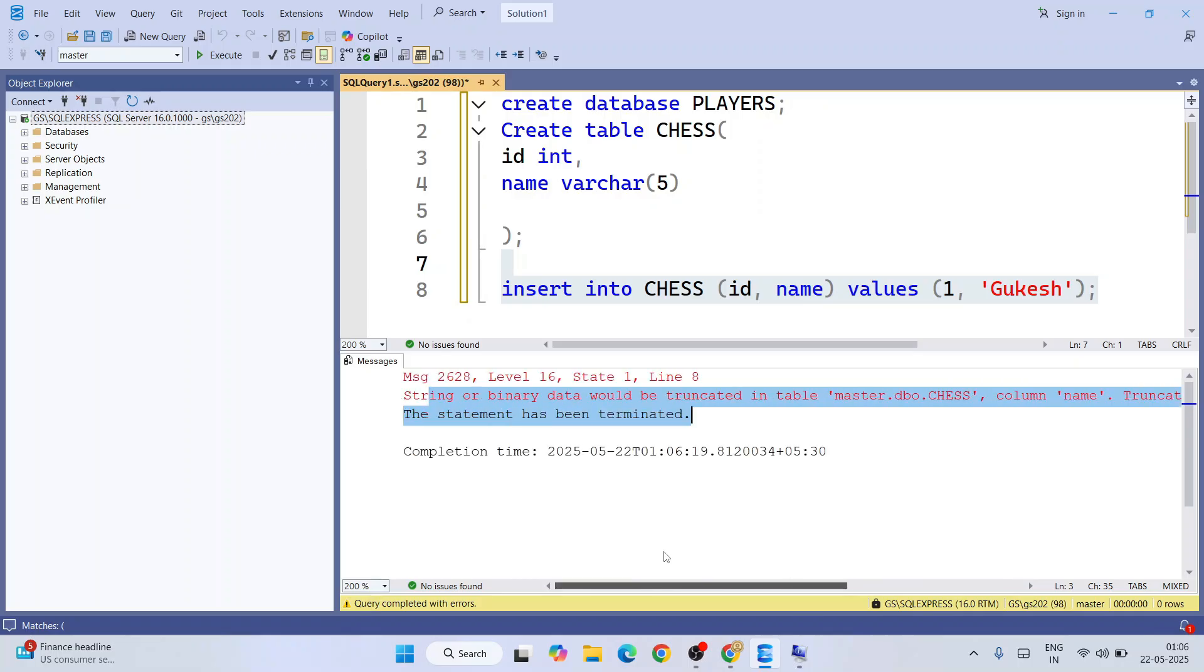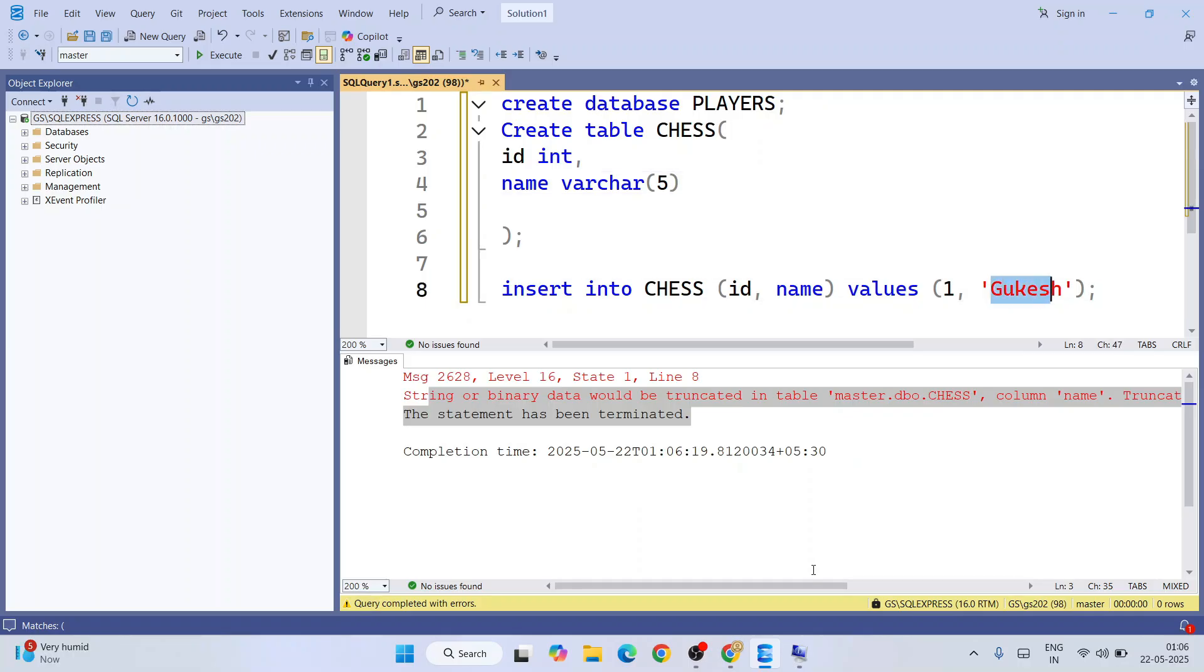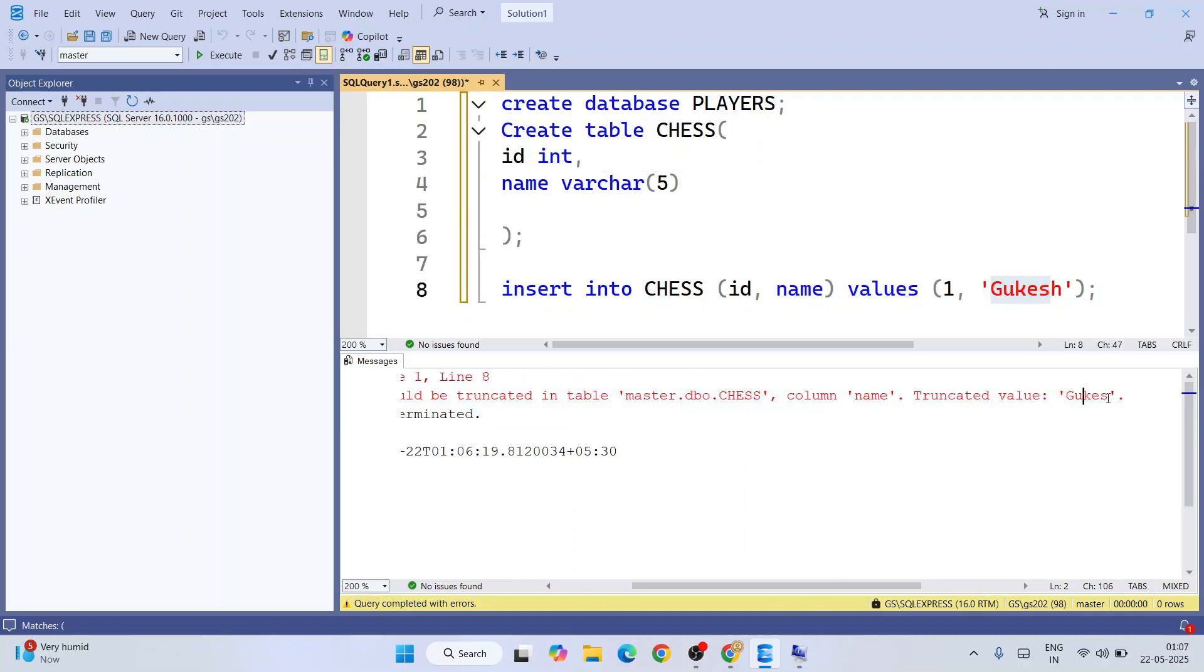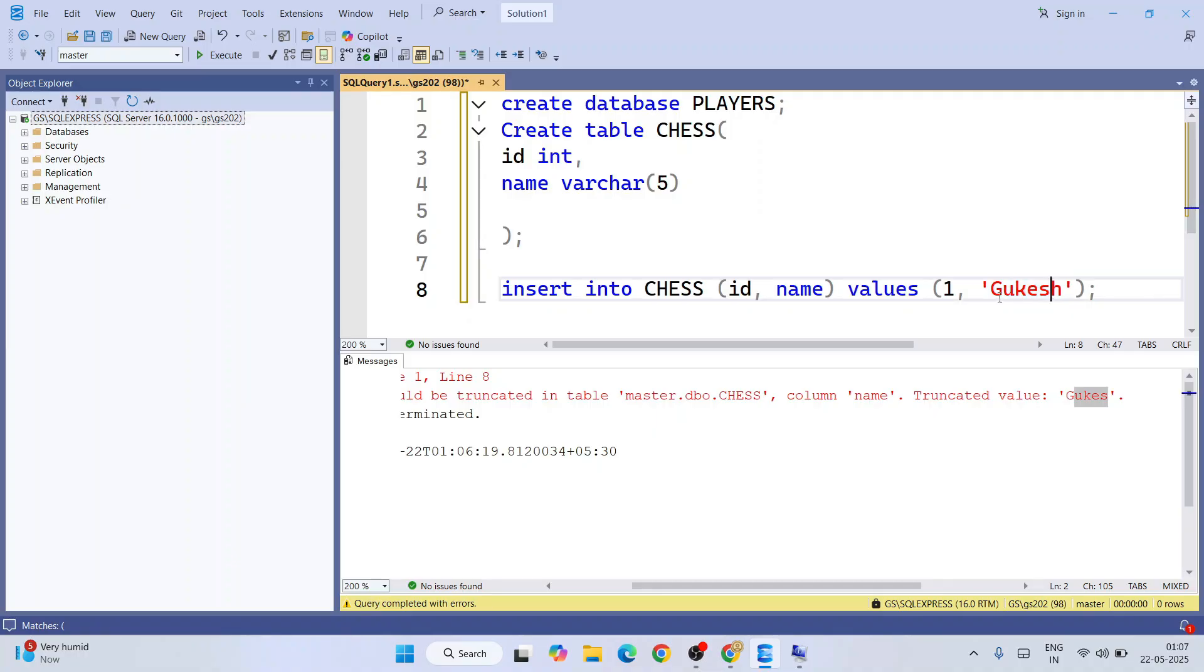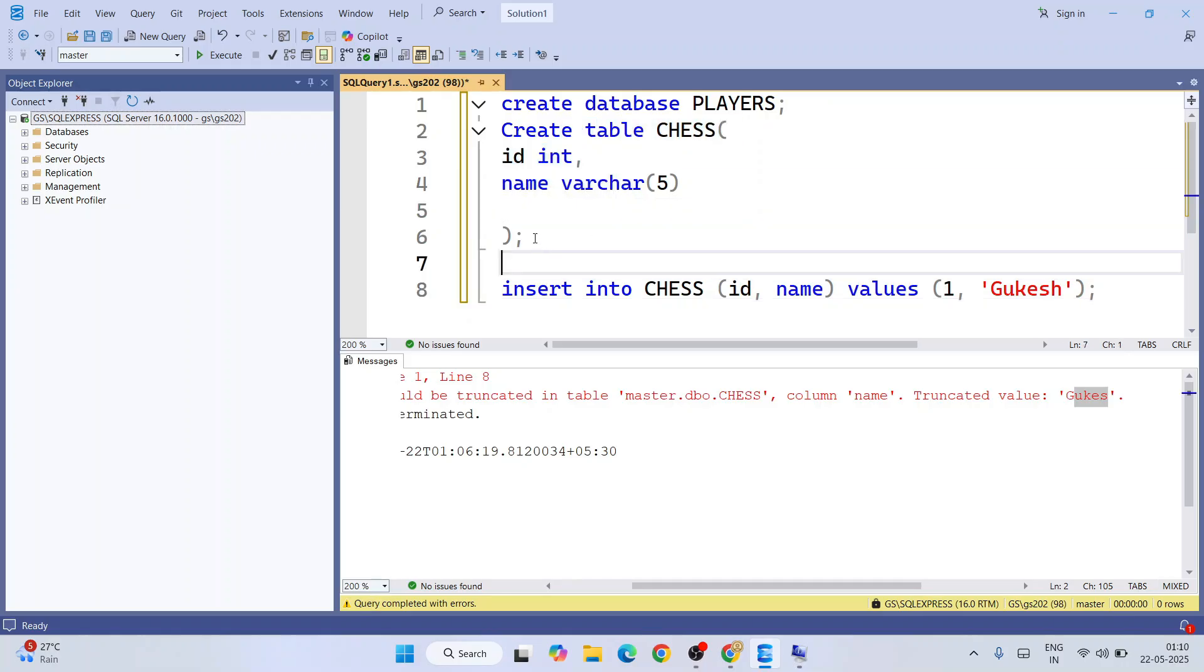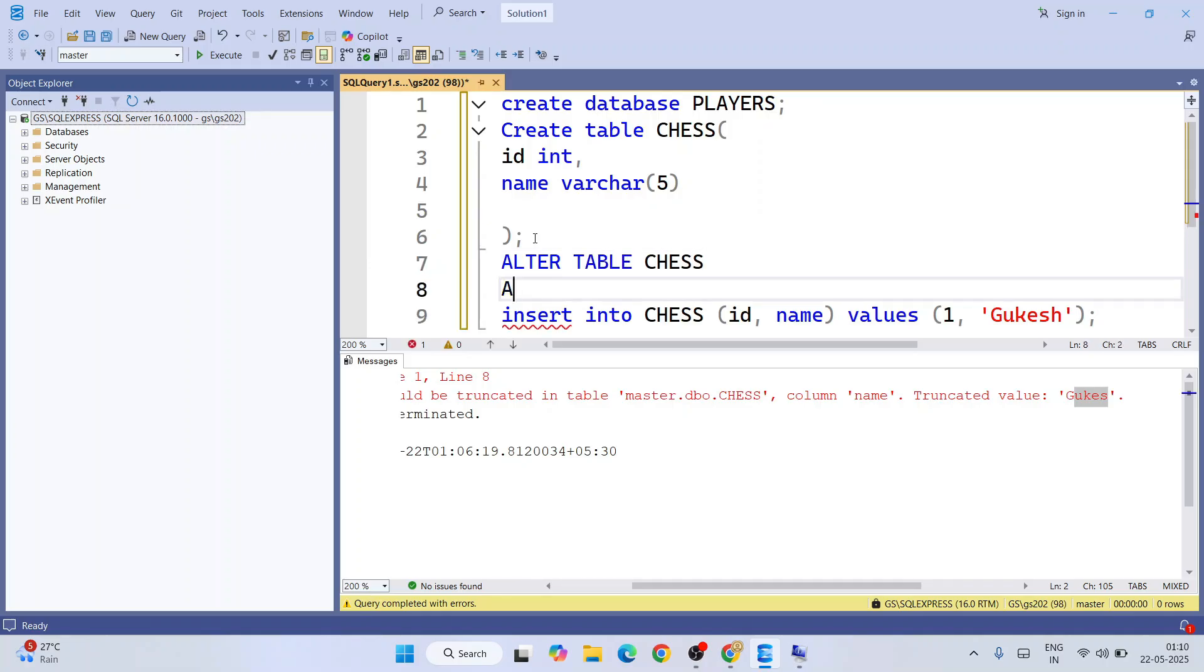That is because by mistake we gave the character limit as only 5, so it will only support till the fifth character. That's what it's telling. It truncated the value after Gukesh. So till G-U-K-E-S, we have the fifth character—one, two, three, four, and five. We need to alter this table. For that, just type alter table chess.